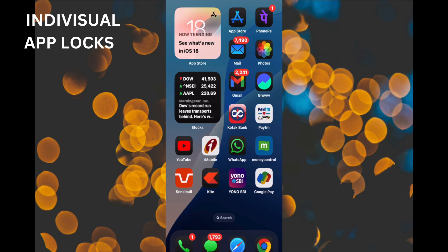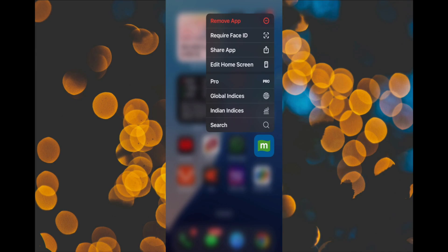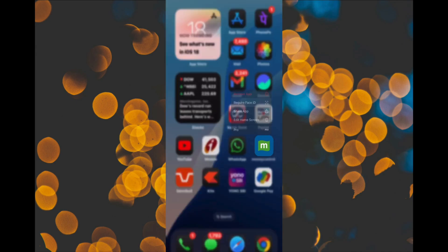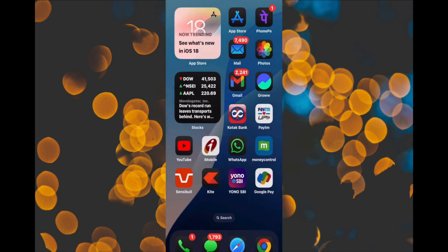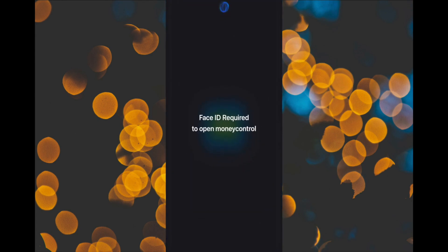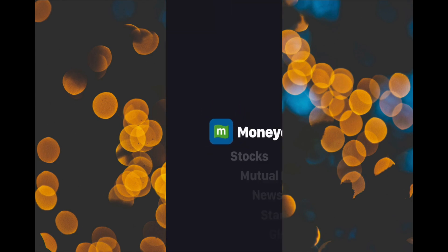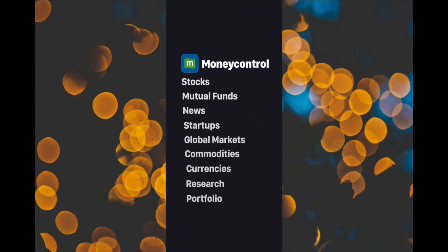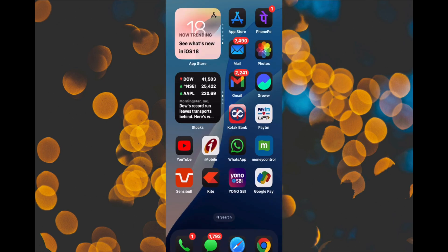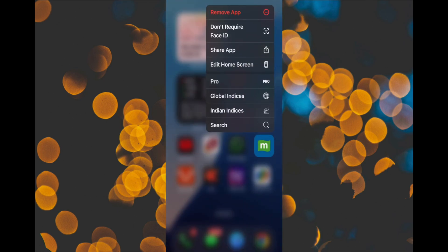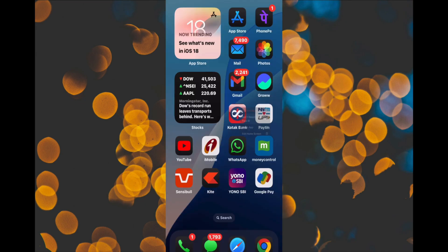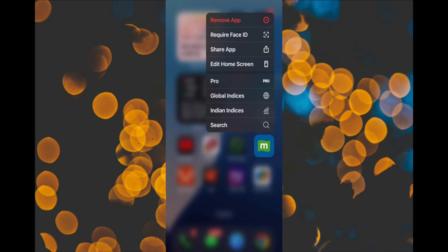Locking individual apps is another new feature. You can now lock apps so they require Face ID or a passcode to open or show content. This even applies to notification previews or Spotlight search results. When you open the app switcher, locked apps will be masked out. Some apps, like Maps and Settings, can't be locked, but many others can. Finally, you can unlock and hide individual apps and units for an additional layer of privacy.